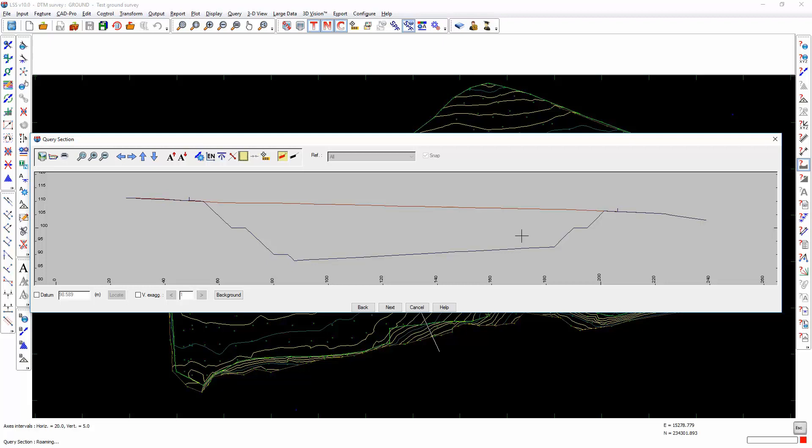The only requirement is that the two surveys overlap planimetrically, and it's only across that overlapping planimetric area that the volumes will be calculated. If one survey is smaller than the other, you can always extend it using output design digitize commands such as template extend. Unlike CAD based modeling packages, there is no requirement to define a boundary in LSS. It will determine its own boundary using the triangles of the DTM, so volume calculations should be much quicker in LSS than in other packages.